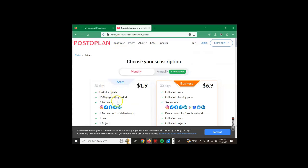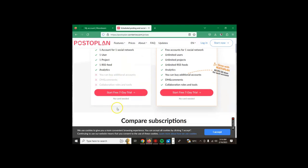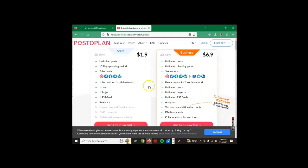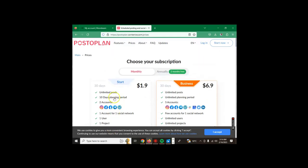You're getting unlimited posts, 10 days planning period, two accounts either Instagram or Facebook or others, WordPress, one social network, one user, one project, one RSS feed, and analytics. You also get a seven day trial even before you do the payment of $1.90, so you can go for free trial, test the tool and see how it goes.